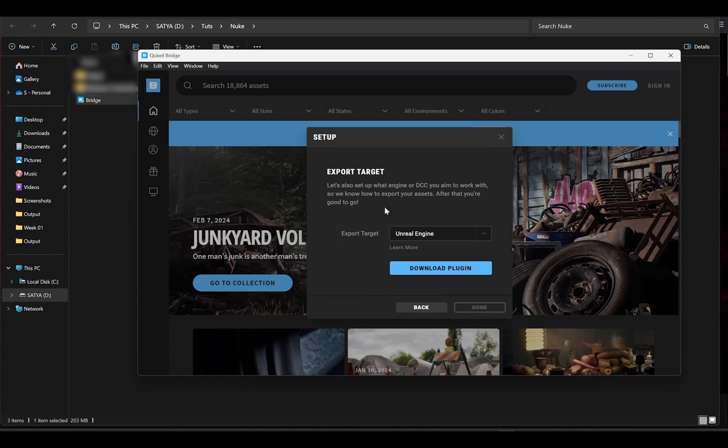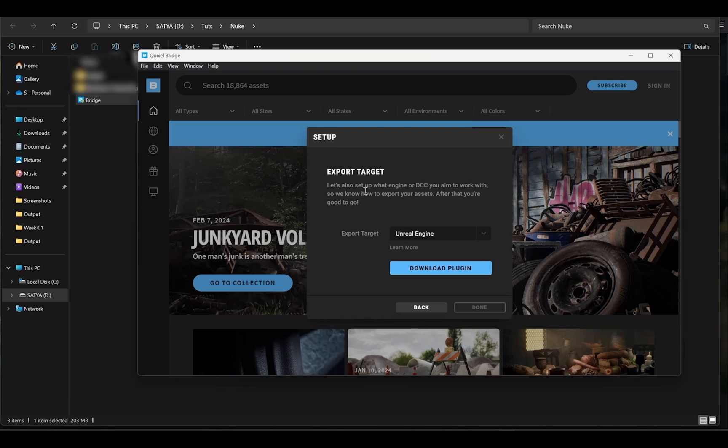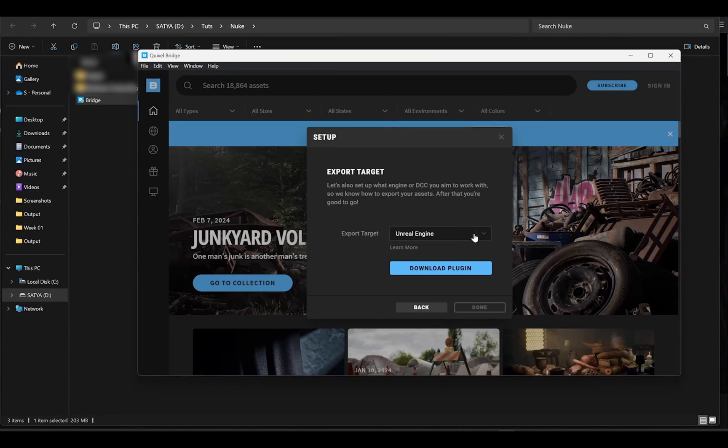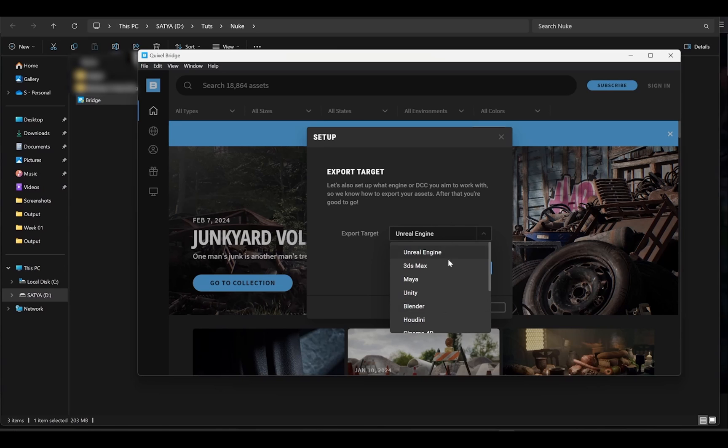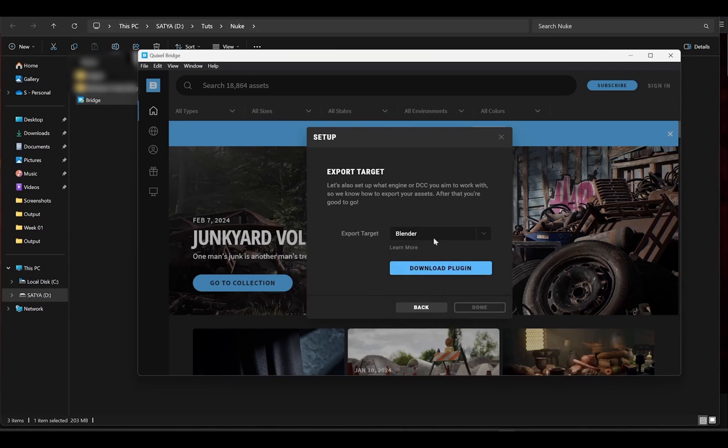Now here it is asking you to choose your software in which you are going to use all these Megascans, so I want to use it in Blender. So select your software and download the plugin.